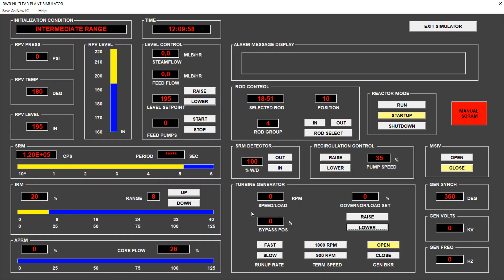We see that now we are at critical state with a period infinity, so the reactor is stable at this 20% of intermediate range. And now we can continue withdrawing rods to increase this activity. And as we see 1% appearing in the average power range monitor, which is the average thermal power of the reactor in percentage of the nominal capacity, we will see that the water starts to heat up above 180. And at this point, we can already start to look at the pressure of the vessel.